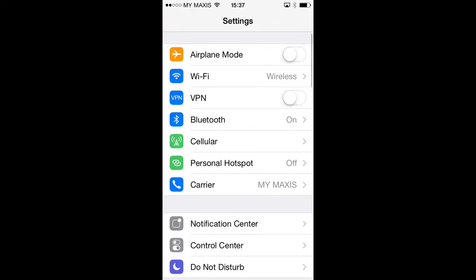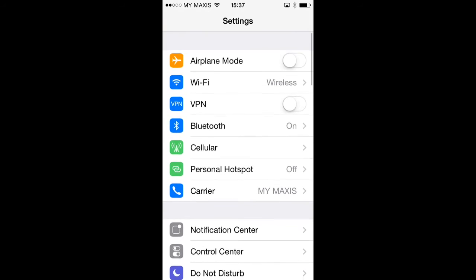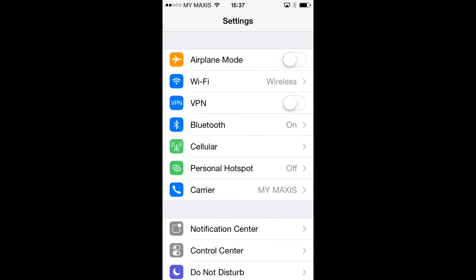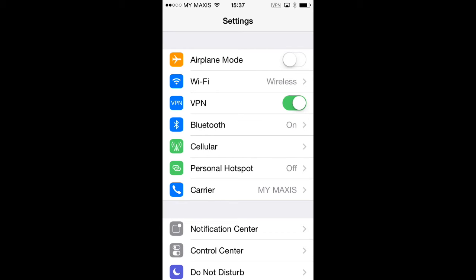You can now see that you have a VPN option third down from the top. To connect to the VPN, simply tap on the switch next to VPN. The text will change to VPN connecting. You'll see the round progress indicator and after a few moments the switch should turn green, indicating that the VPN is now connected.